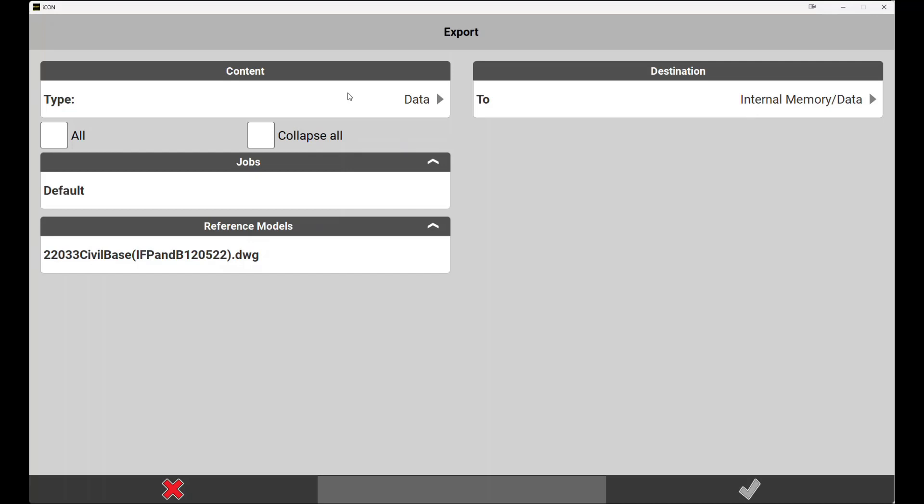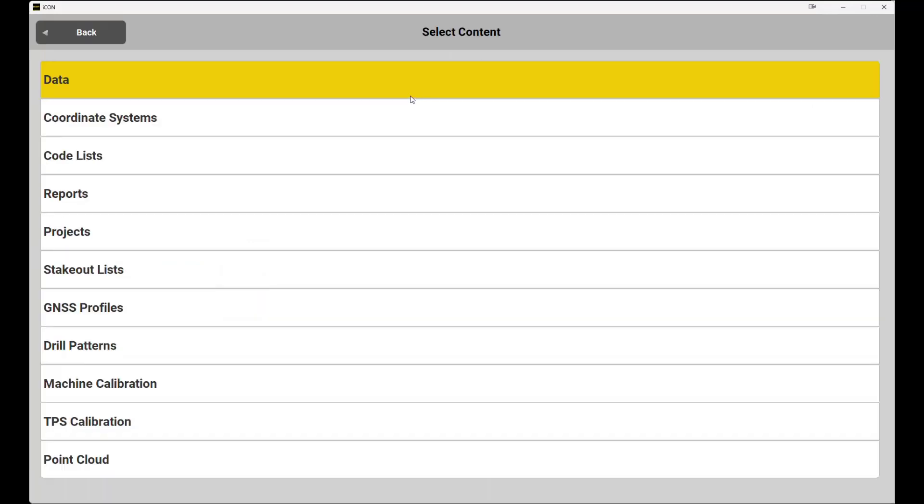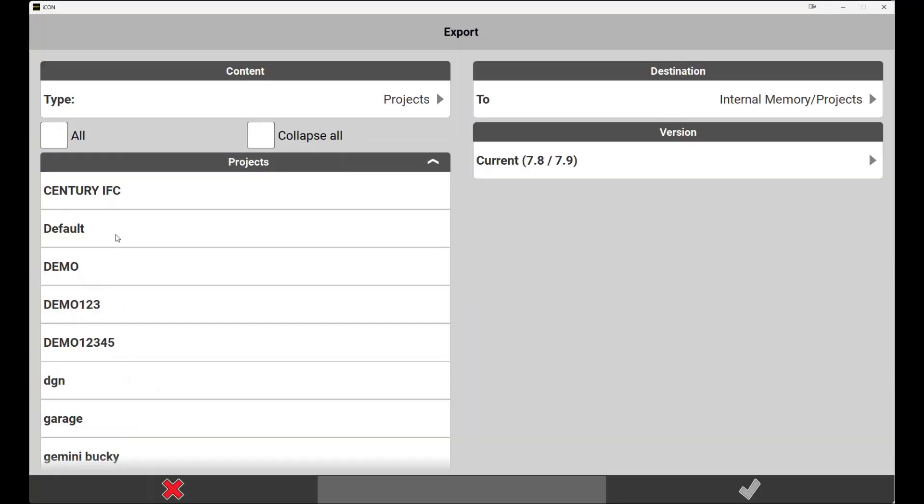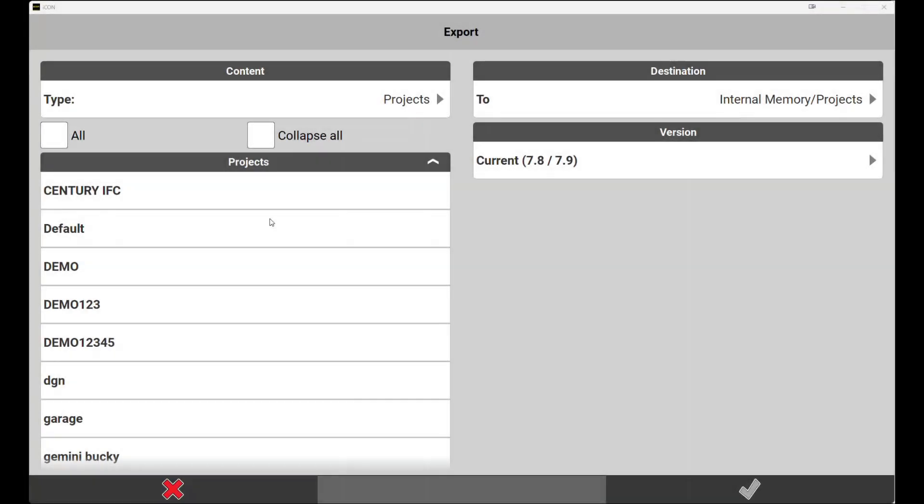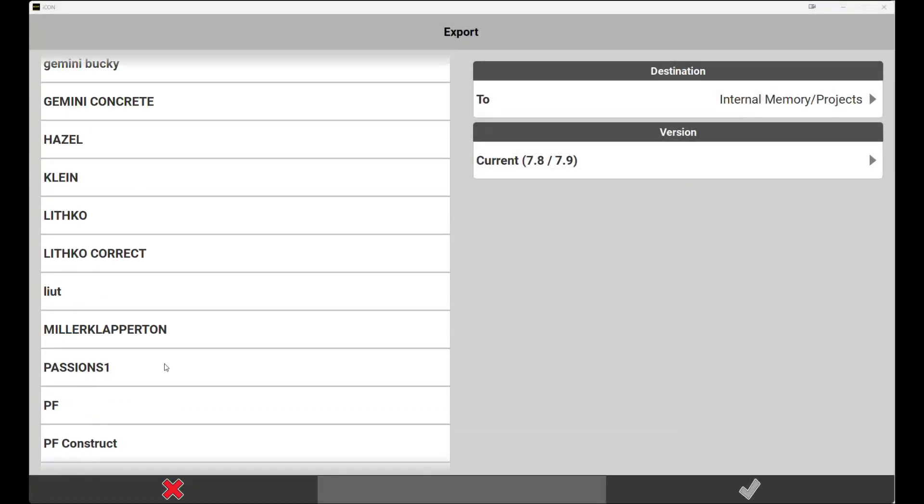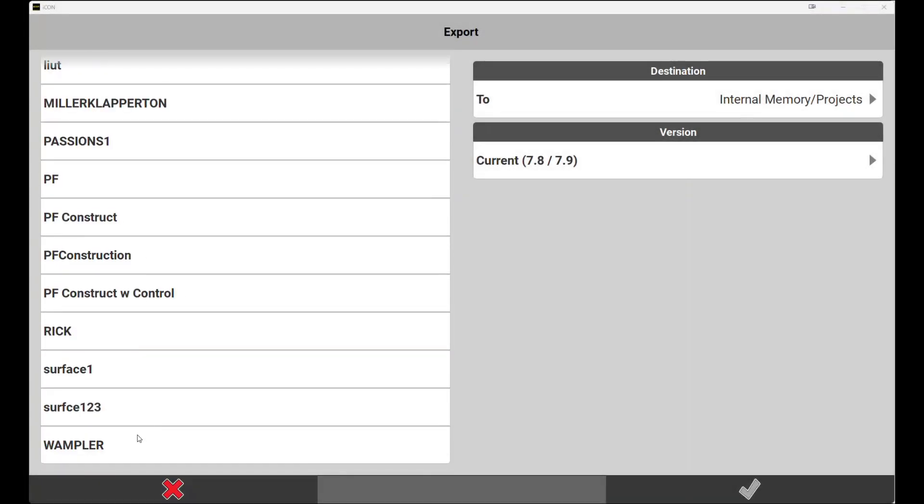So let's go to the content field, drop down the menu and choose projects. For this tutorial we'll drop down to the bottom of our list and choose the Wampler project.